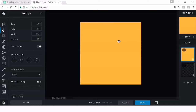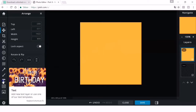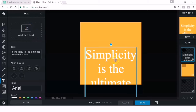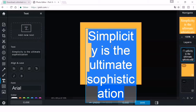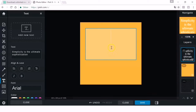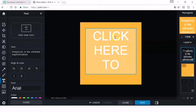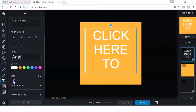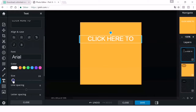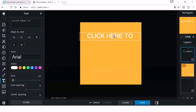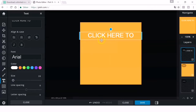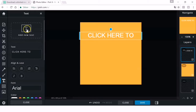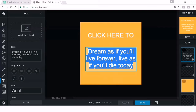Now we'll add text — whatever you want. Click the T on the left side menu, then click Add New Text, double-click it, and delete the placeholder. Type 'click here to.' Then reduce the size by clicking Size. Add another text — click Add New Text, double-click, delete, and type 'subscribe.'